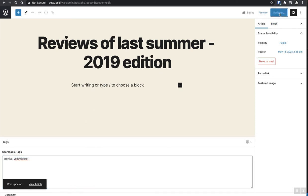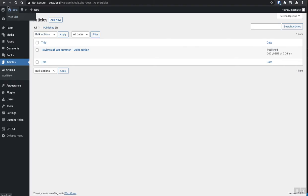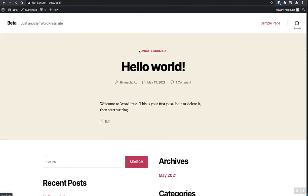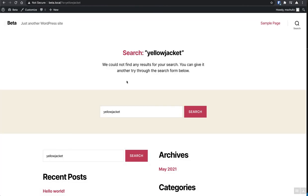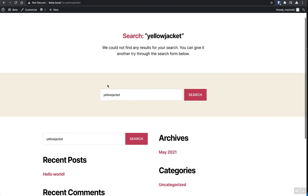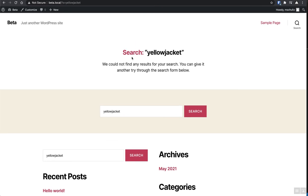So let's go ahead and try to search for that. Let's go to the front end and try to search for yellow jacket and there's nothing. It cannot search that custom field. Even though the custom post type is searchable, the custom fields inside of the custom post type are not searchable.